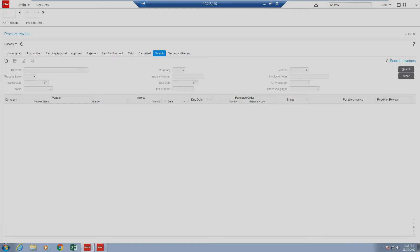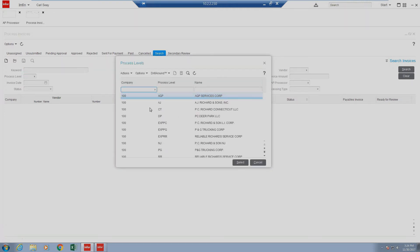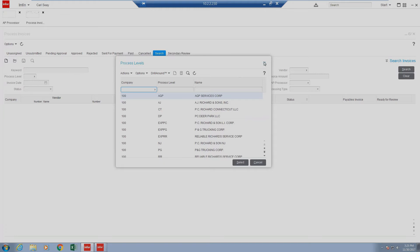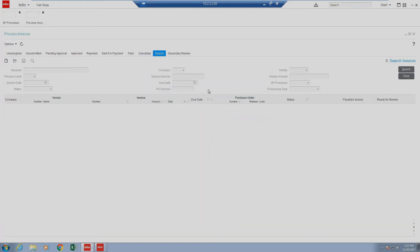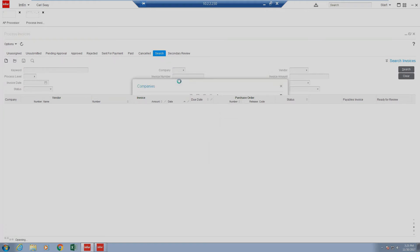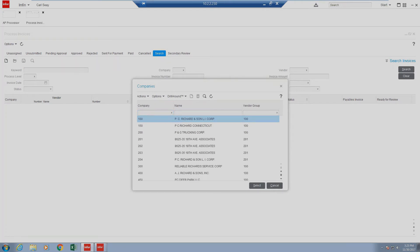Some of these fields will allow you to click and search based on the values that you can see inside of Lawson, such as your companies, process levels, your statuses, your company, your vendors, or your AP processors. And some fields are free text fields. In order to initiate a search, fill out one of the items. We're going to go ahead and select company.